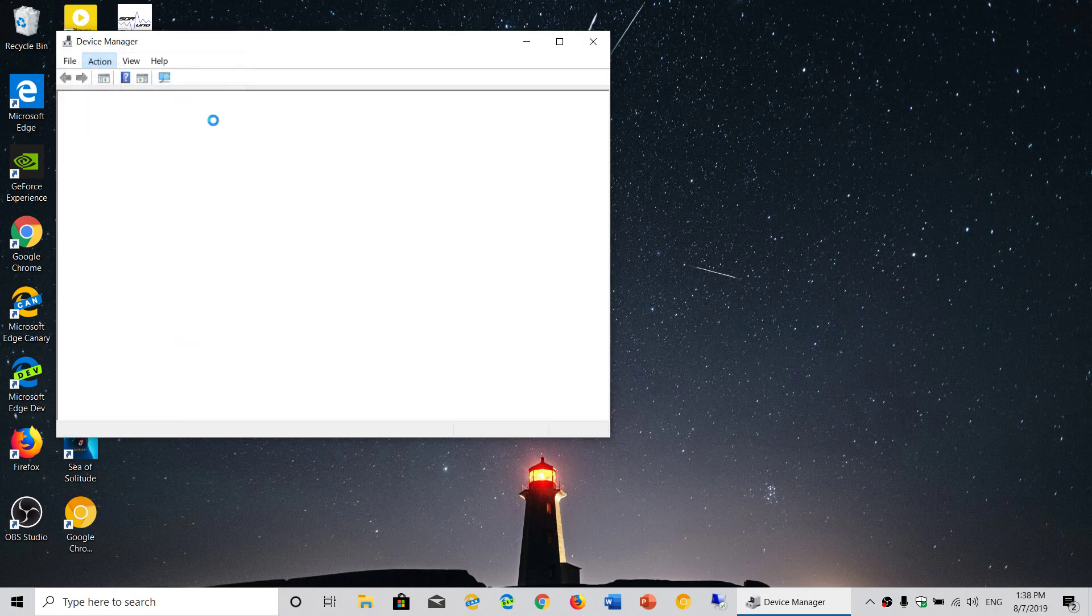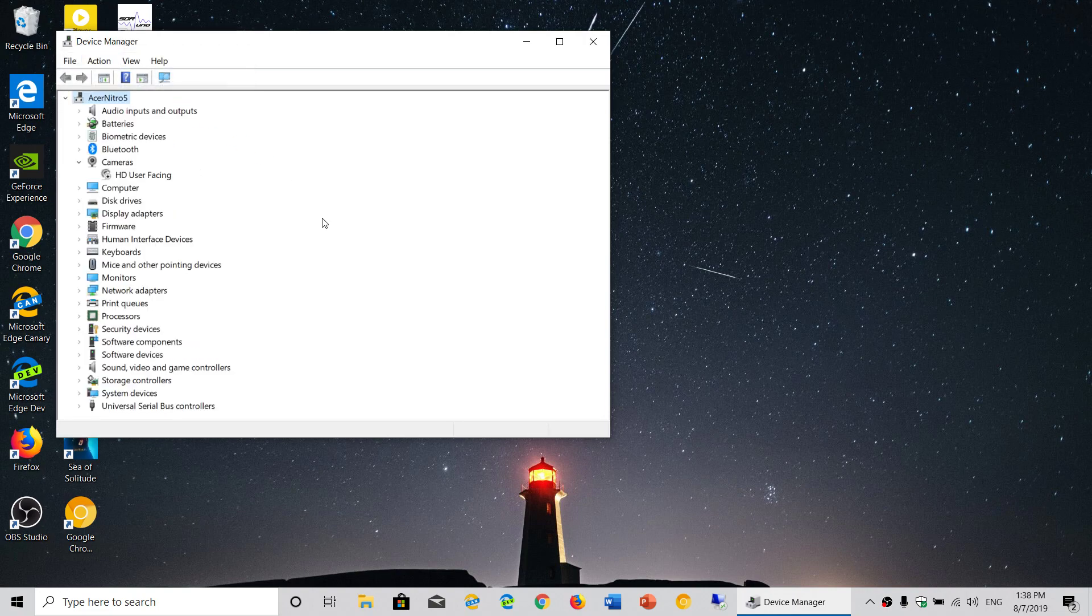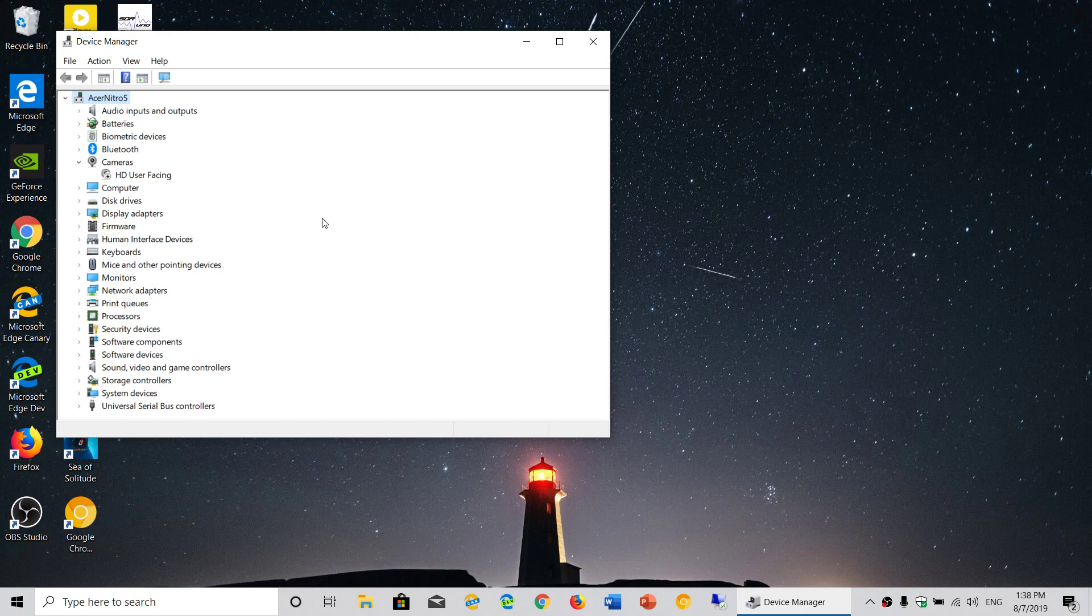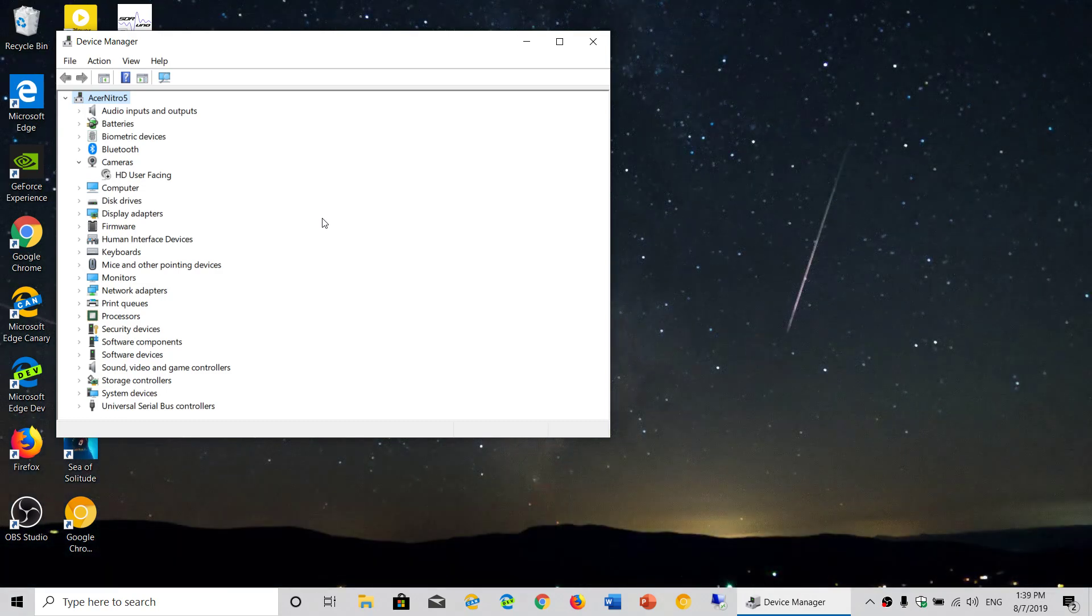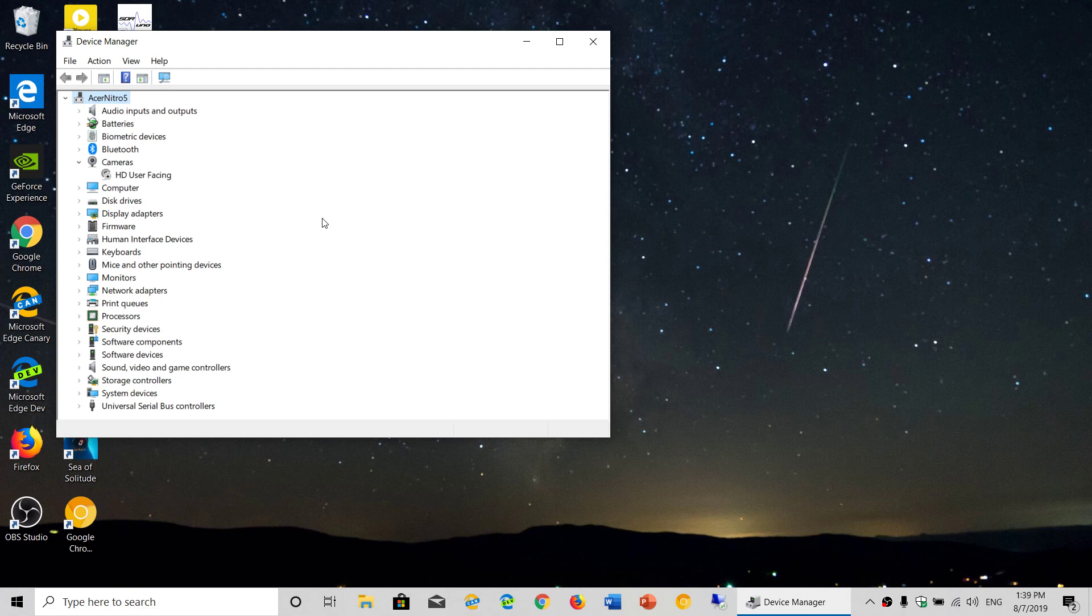You'll see the list redraw itself, and any missing hardware will be redetected. Anything that was missing should be back to normal after this refresh.